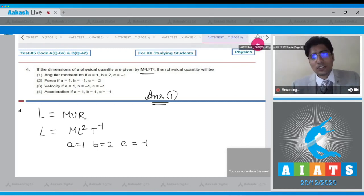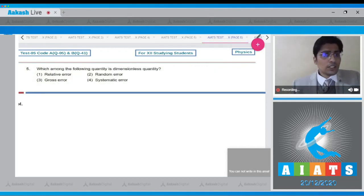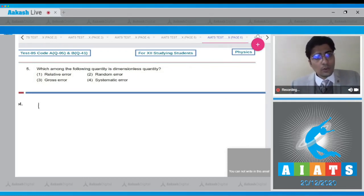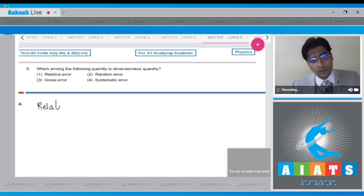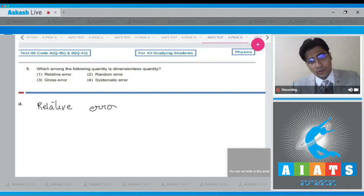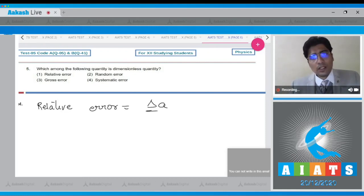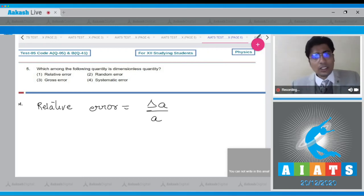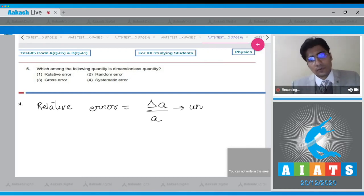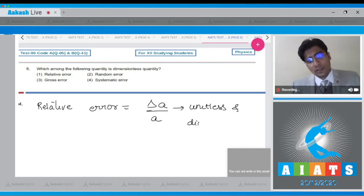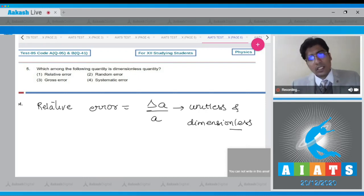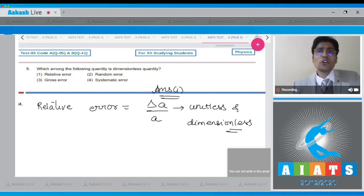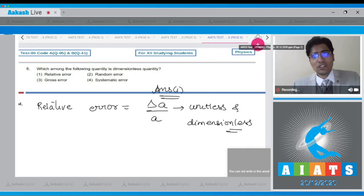Let us move to the next question. In the next question it says which among the following quantity is dimensionless quantity. Dear student, the relative error is defined as the absolute error divided by the true value of the physical quantity. Since the unit of the absolute error and the physical quantity are same, this quantity is unitless and dimensionless as well, meaning that the correct answer for this question among the given option should be option number 1.